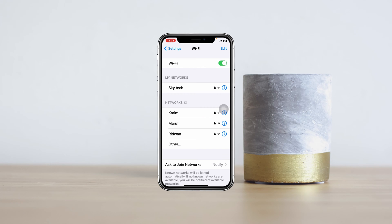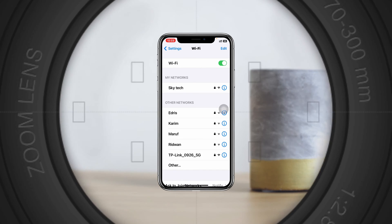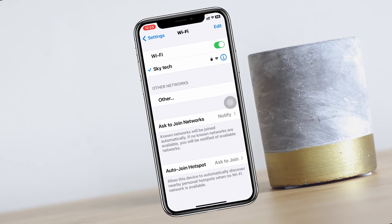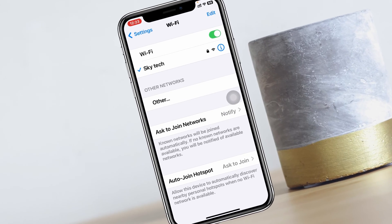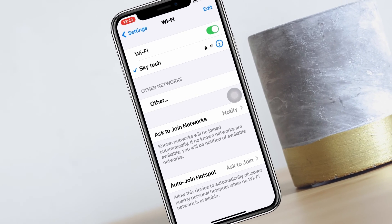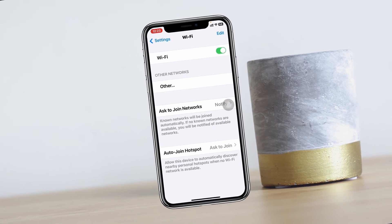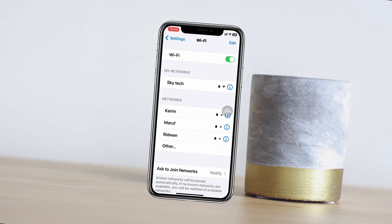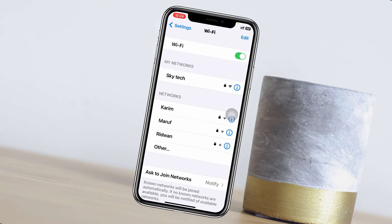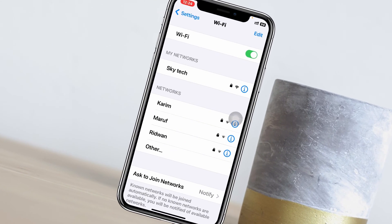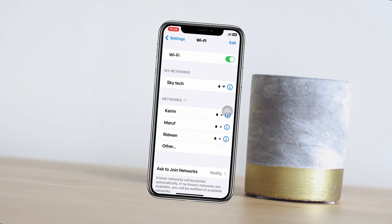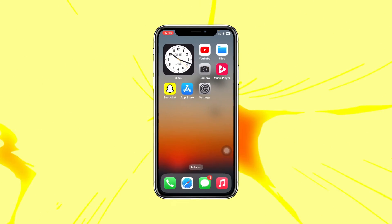Wi-Fi keeps disconnecting on iPhone with iOS 17. Welcome back to the Skytech studio. In today's video I'll quickly show you how you can easily fix your Wi-Fi frequently disconnecting after the recent iOS 17 update. Let's get started.